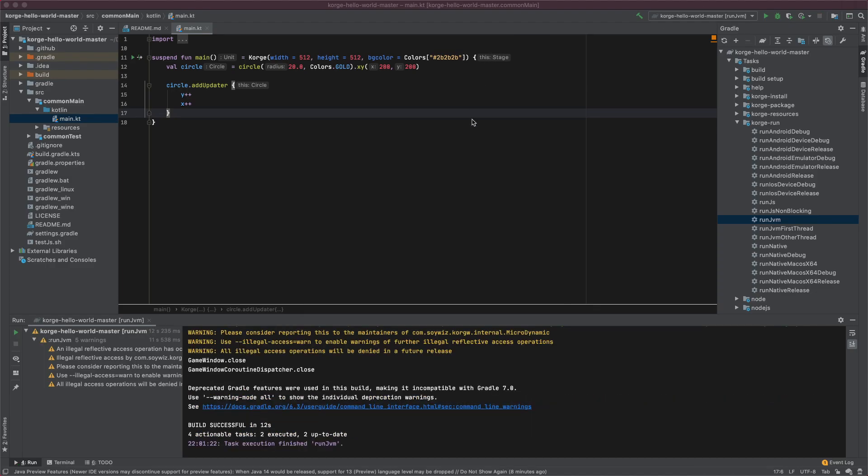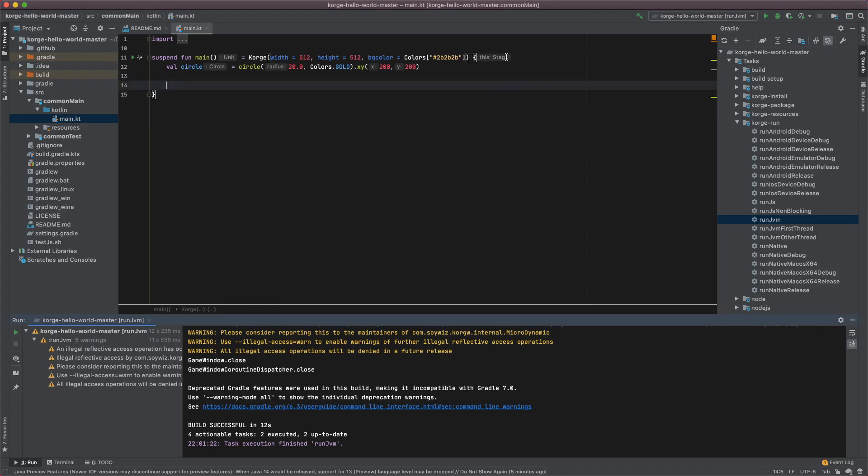If you have things that you want to do on every frame and don't attach it to a specific view, it's very easy because in these curly braces, in this block of code, you have this as the current stage and the stage itself is a view.